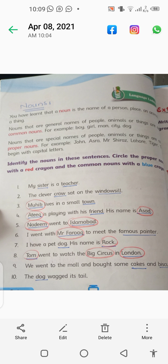Nouns that are special names of people, animals, or things are called proper nouns. For example: John, Asra, Mr. Shiraz, Lahore, Tiger — they begin with capital letters. Now we will come to the exercise on page number 14.